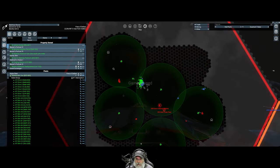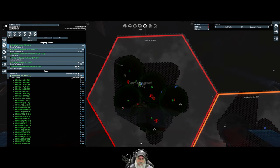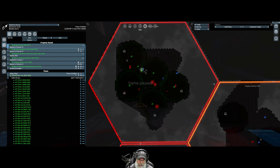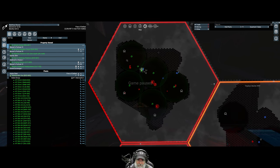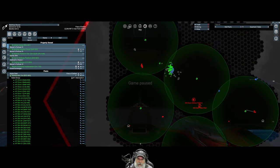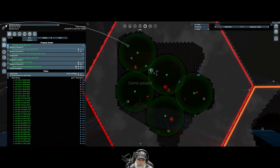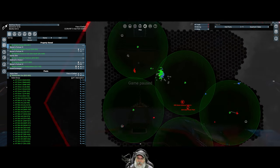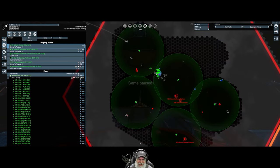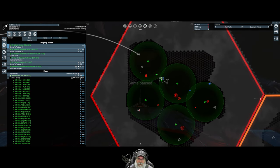Welcome back everybody to X4 Foundations. I'm an old guy gaming and we are going to pick up pretty much right where we left off from the last episode. We have our fleet sitting here in Fires of Defeat.